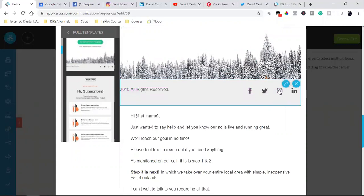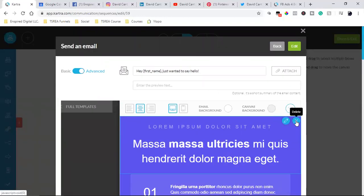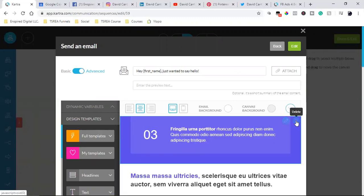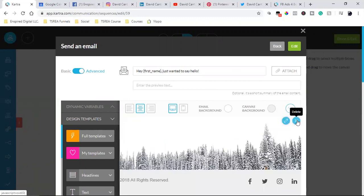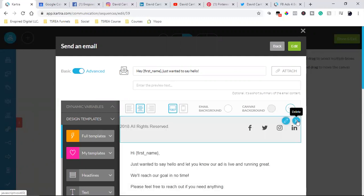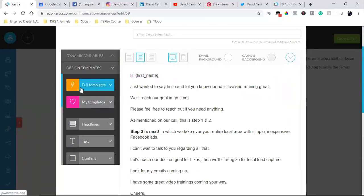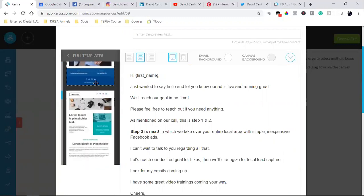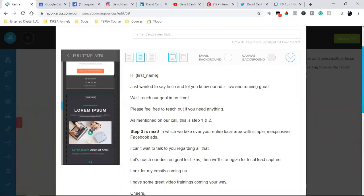This footer has Facebook, Twitter, Instagram, and LinkedIn. I can delete what I don't want and use what I do want. But let me go back to the templates and see if there's an actual footer I like better — I'm going for a more colorful one.